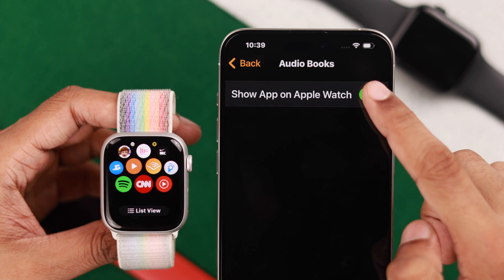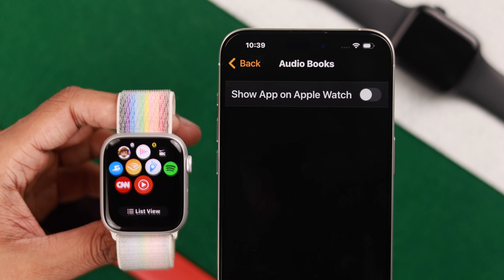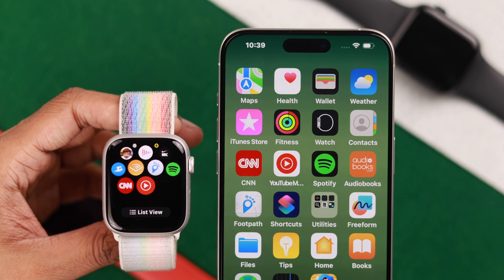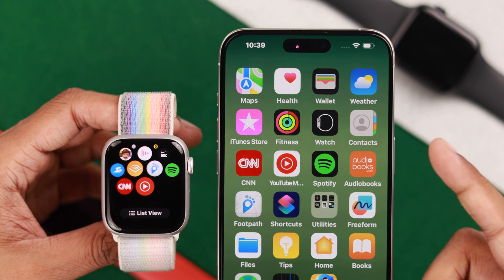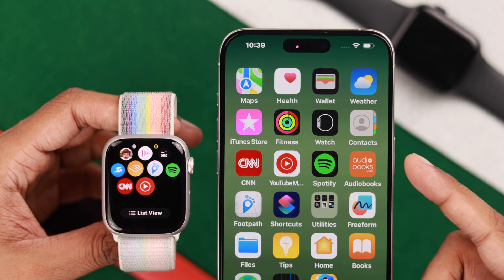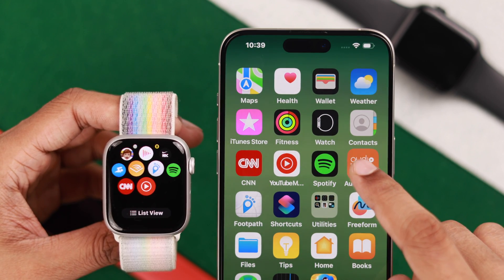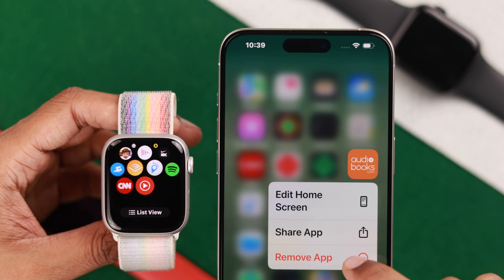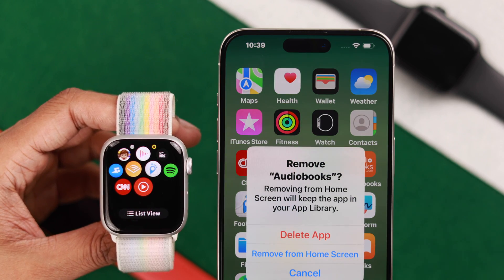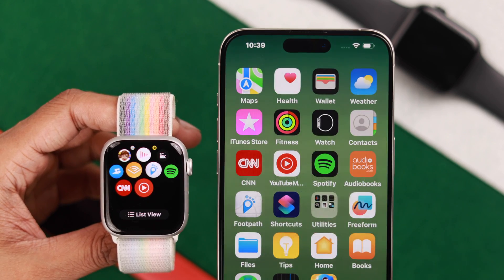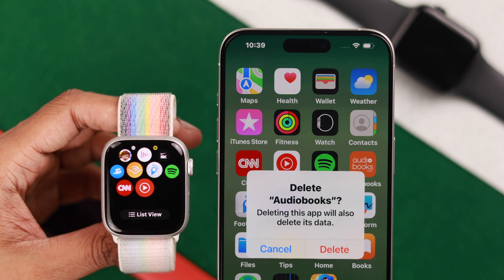Note that these steps will not delete the app permanently. To delete it permanently, you need to remove it from your iPhone. This will delete the app permanently both from your watch and from your iPhone.